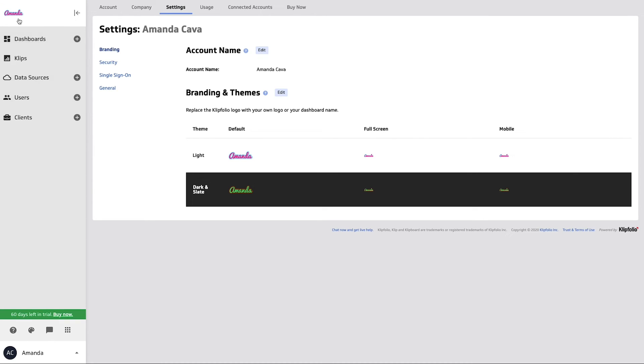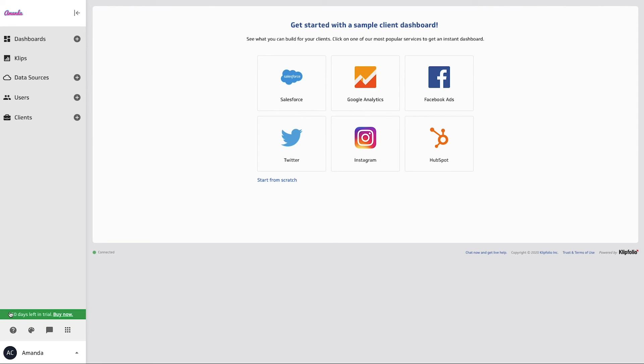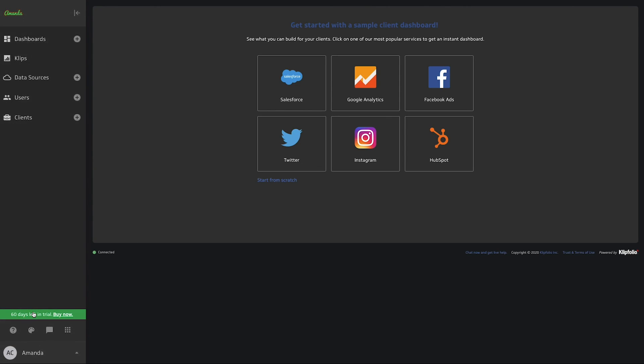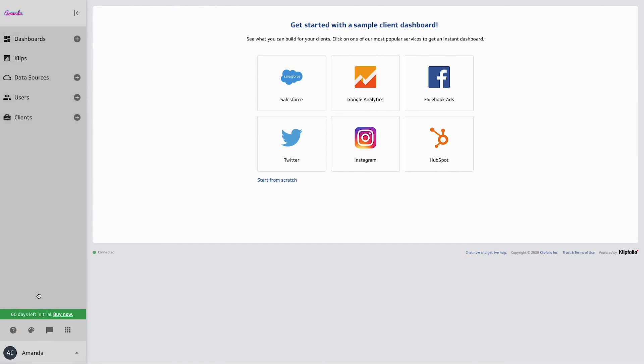And there you have it. If we toggle back to our main screen here, and I switch between the light and the dark theme, our logo will change accordingly. Thanks for checking out this video today, guys. Have a great day. Bye-bye.